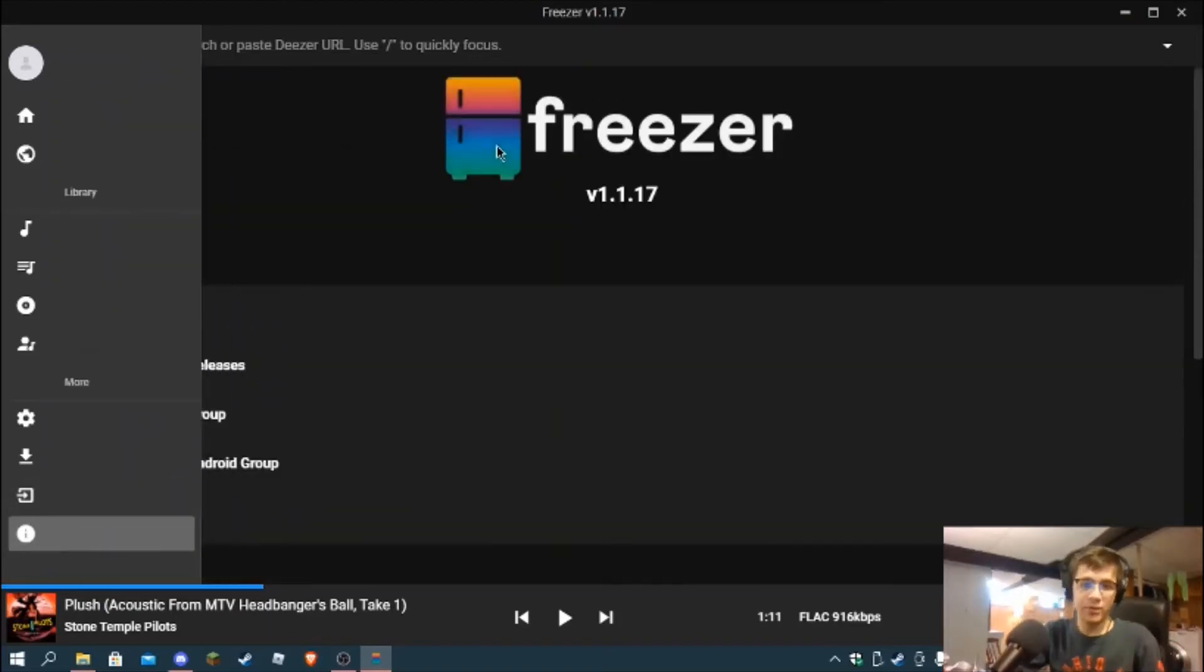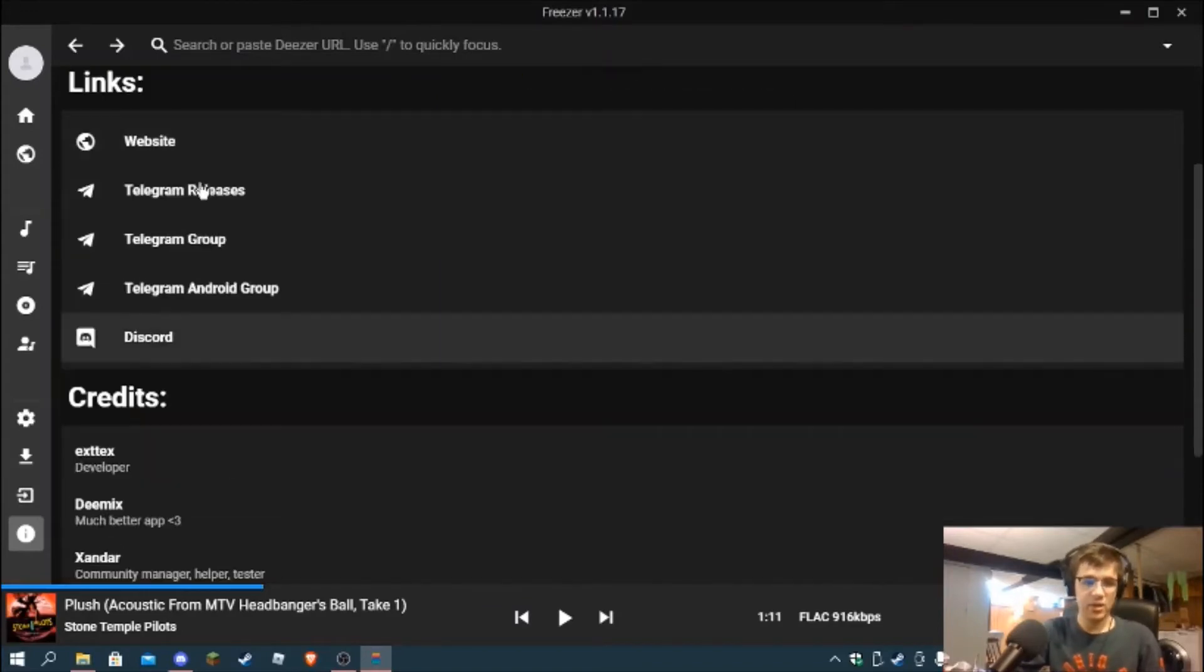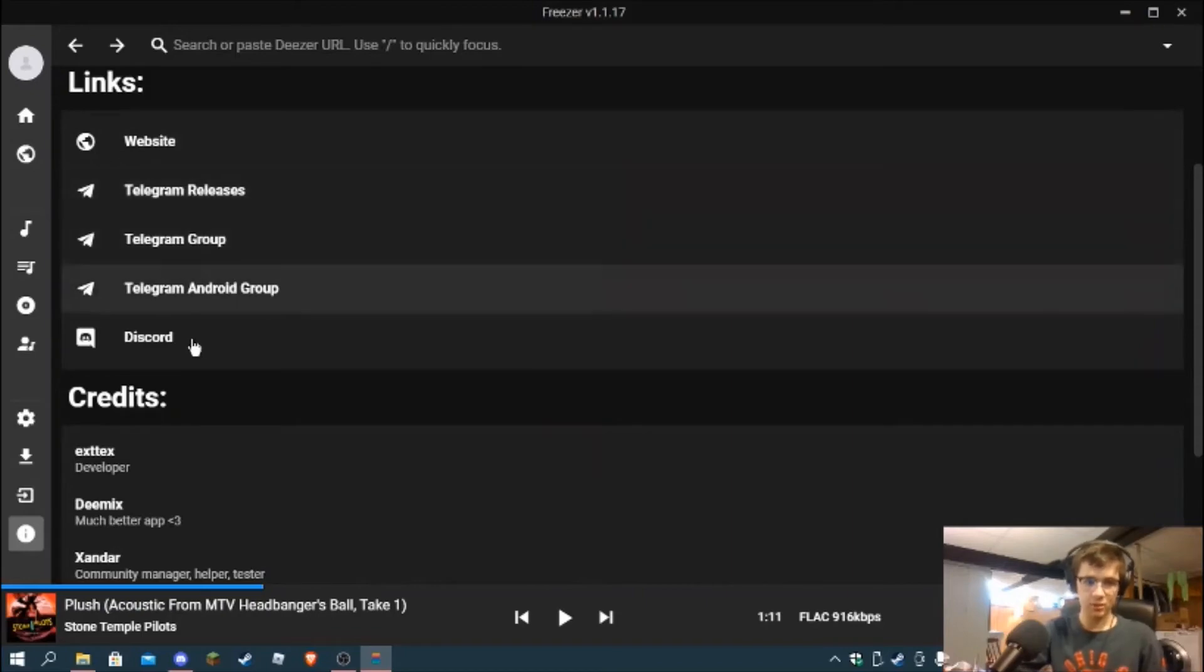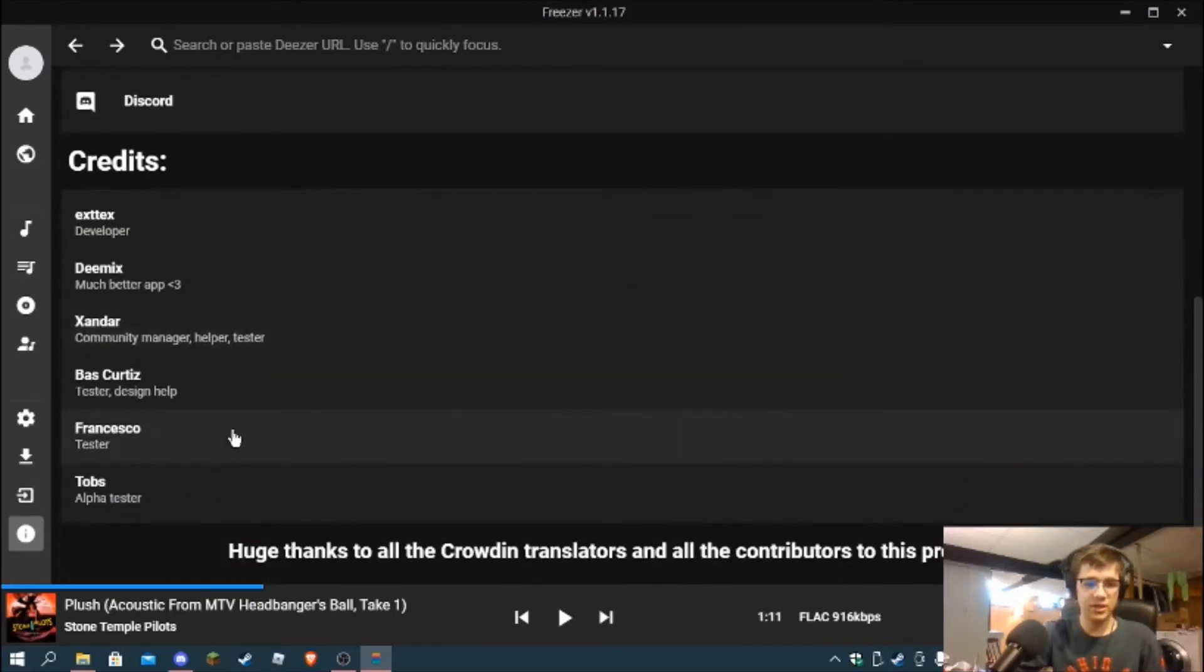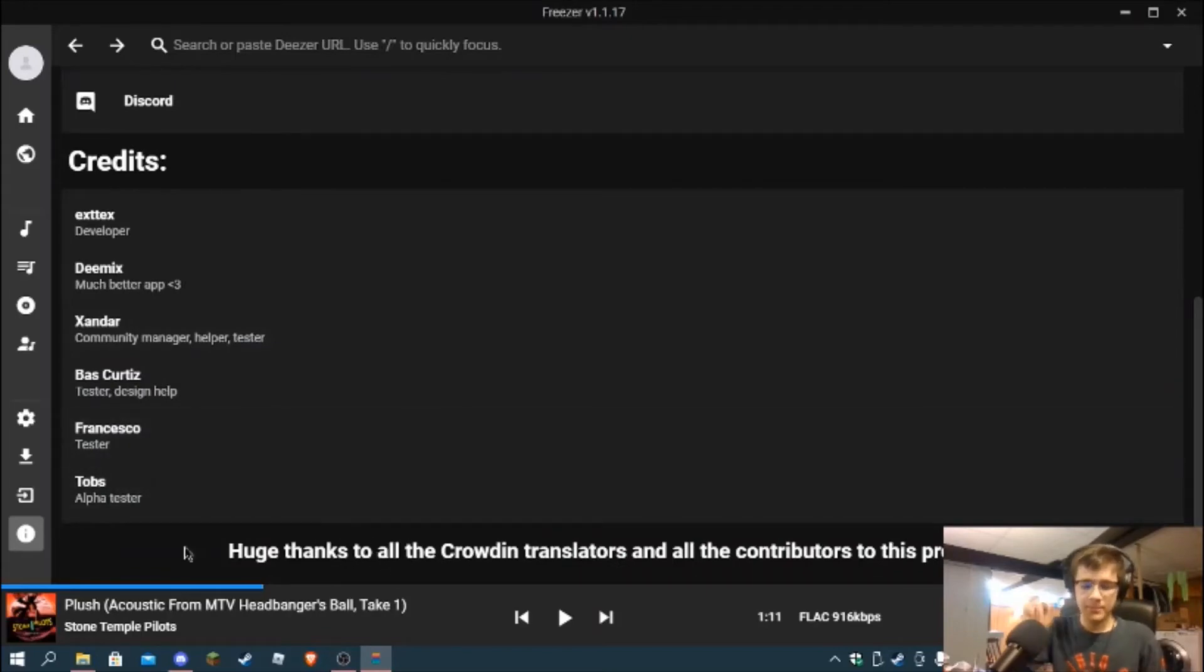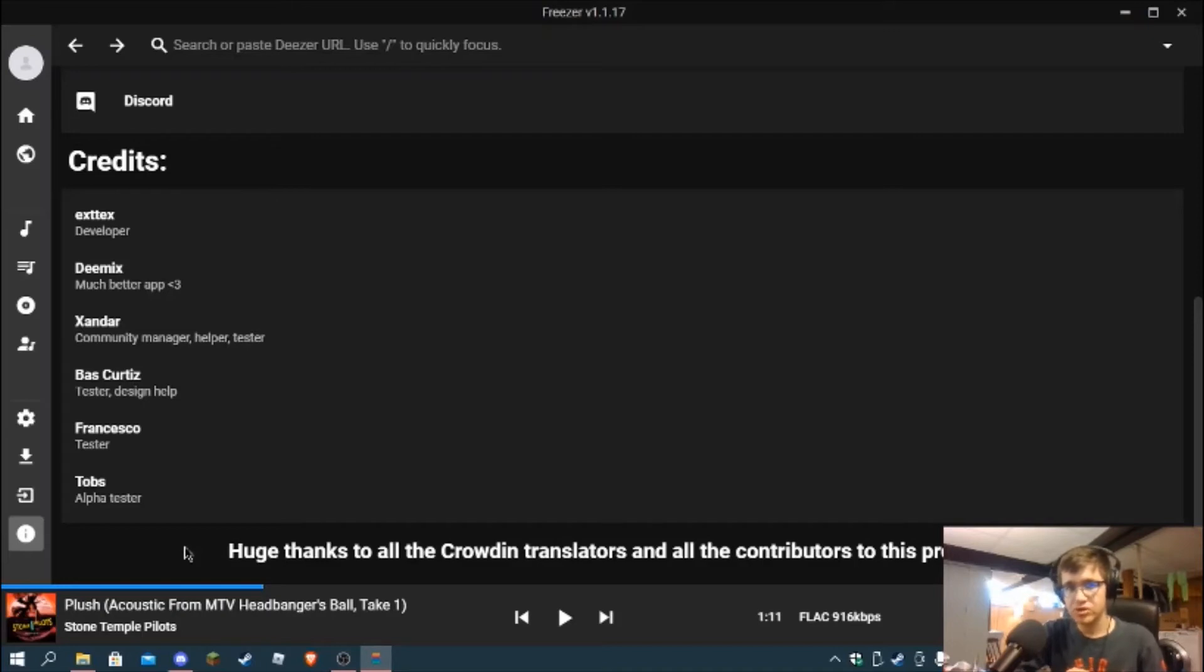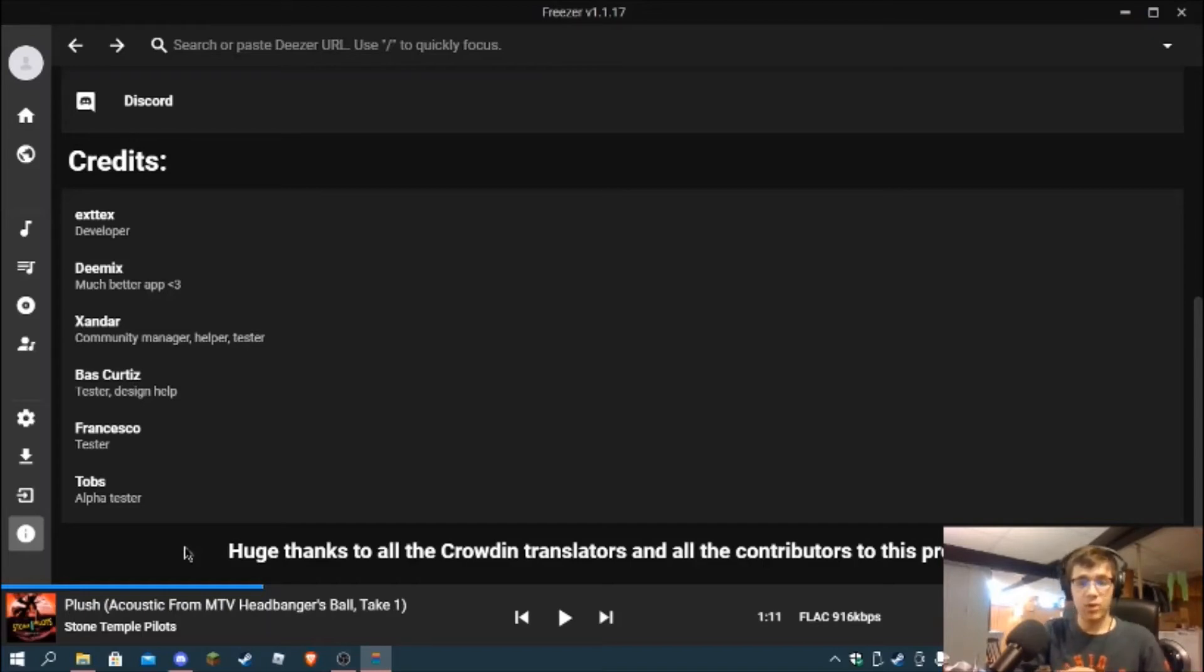If we go to About, we'll see this is Freezer version 1.1.17. There's the website, they have a couple Telegram groups, Discord server, and then credits down here which is really awesome. Now I have a disclaimer - there are no clients currently for any Apple products, so there's no iPad OS, no iOS, or macOS ports for this x86 or the new M1.